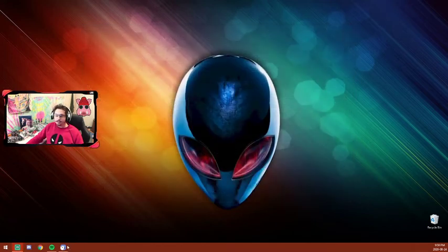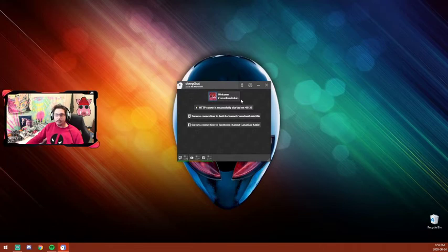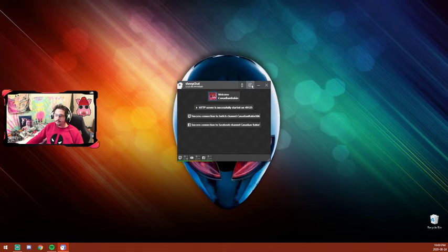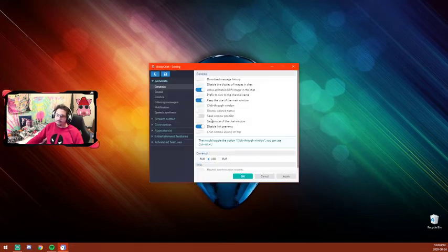It'll come up and look something like this. It should have your Steam profile here to welcome you. To add your clients, you're just going to go to Settings and then to Connection.